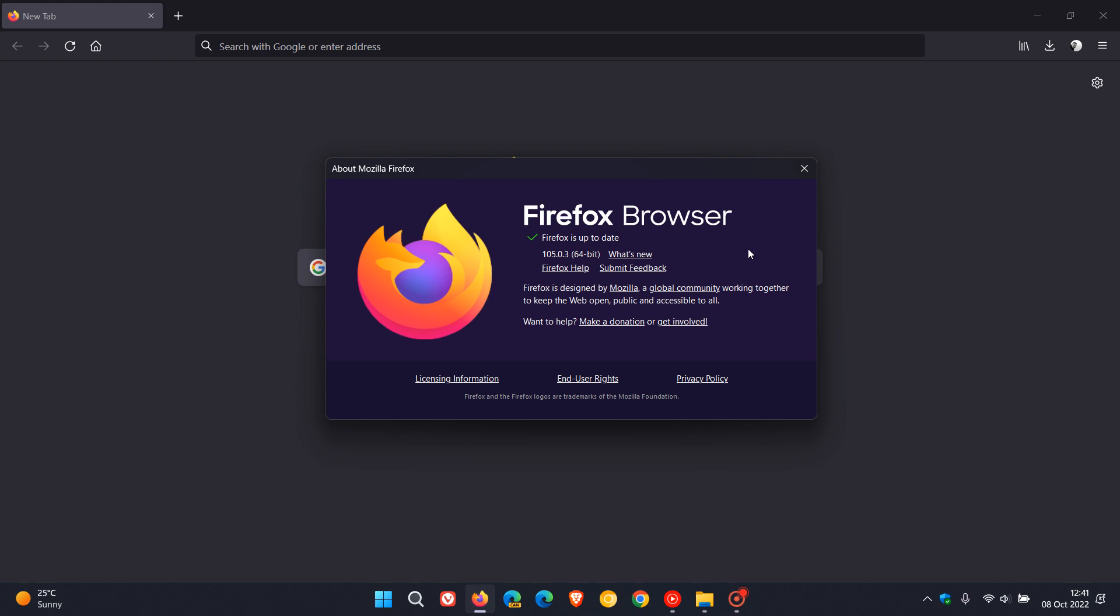If you are using Avast or AVG antivirus software, then this bug fix update is addressing an issue for users using those two antivirus products, mainly with older versions. Mozilla has had a lot of user feedback where the Firefox web browser was crashing.